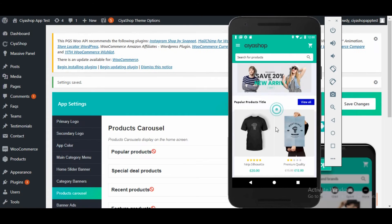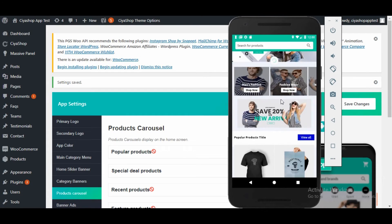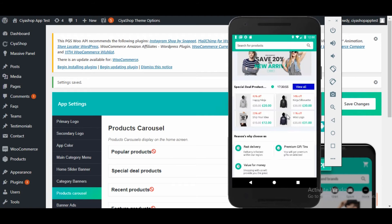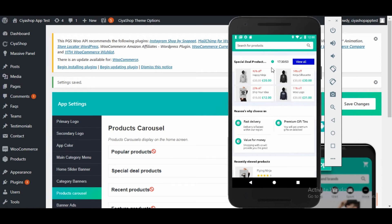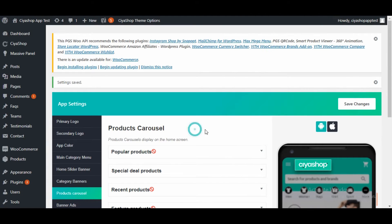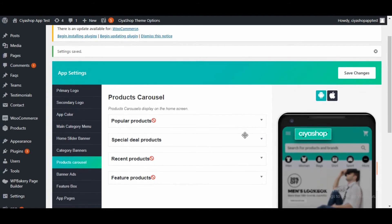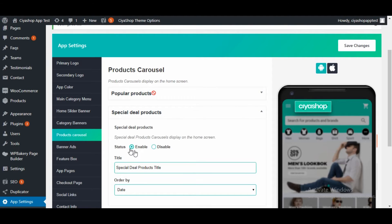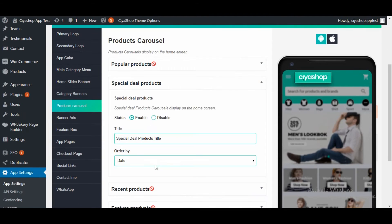Now reload the home page on the application. You will find that the option which you disabled is removed from the app. You can customize the options according to your choice from the admin. You can even set up the title that you want on the home page for that panel and other options for the same.